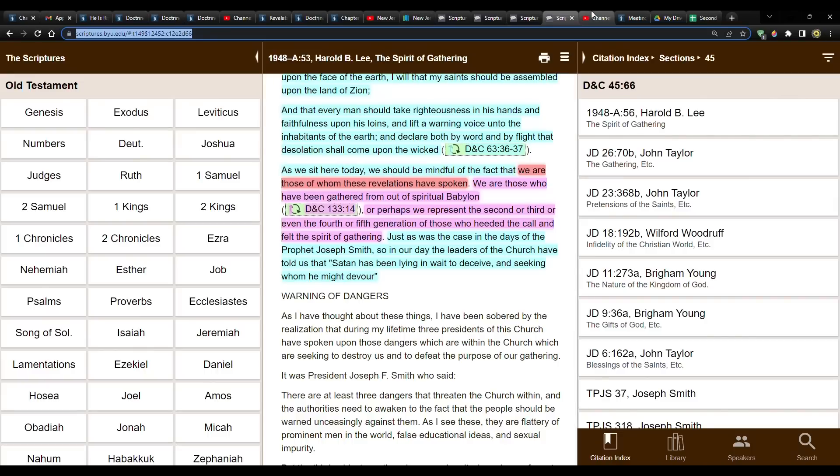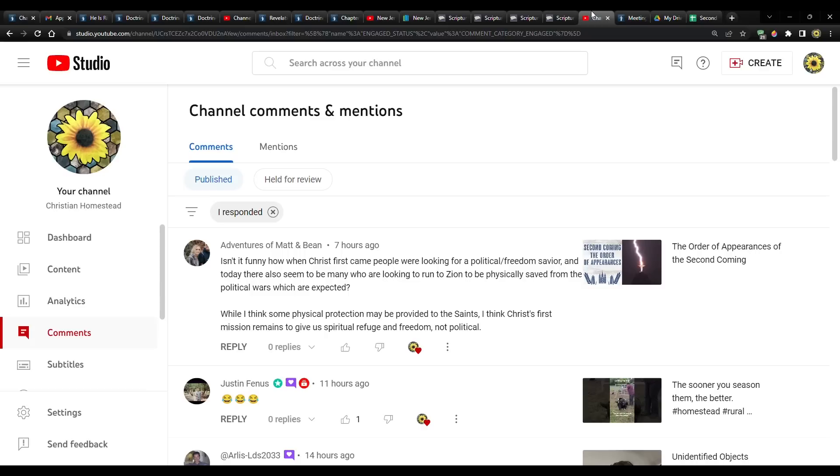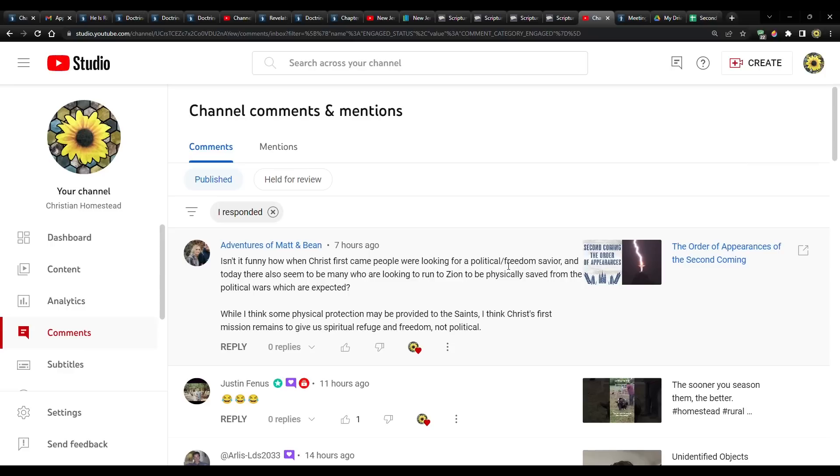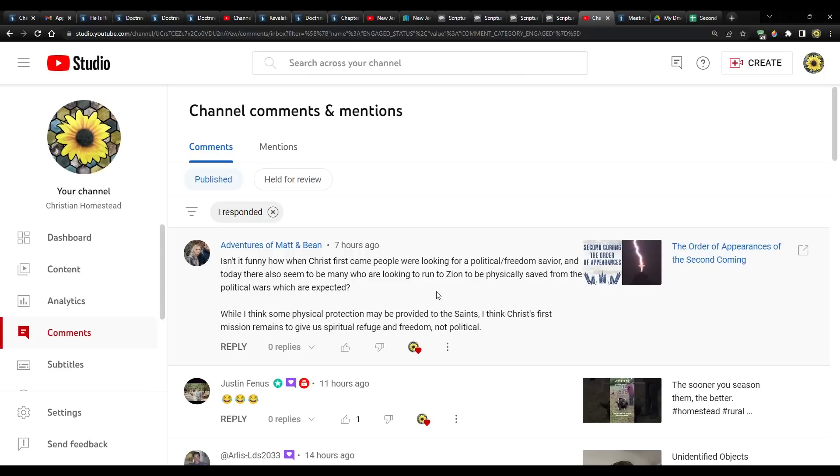Furthermore, I liked this comment. This is from Adventures of Matt and Bean. I guess it's Bean that's writing this. I don't know, because she is the one that's in the profile picture. But it seems that Bean says, isn't it funny how when Christ first came, people were looking for a political slash freedom savior. And today, there also seem to be many who are looking to run to Zion to be physically saved from the political wars which are expected. While I think some physical protection may be provided to the saints, I think Christ's first mission remains to give us spiritual refuge and freedom, not political. And I would agree.